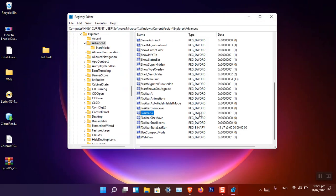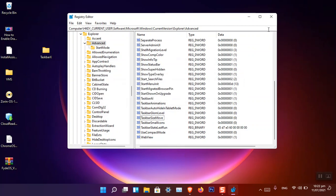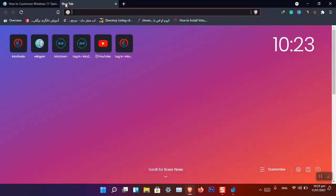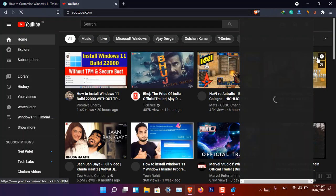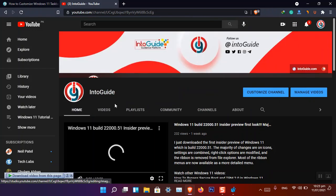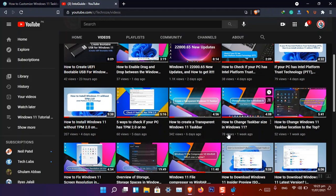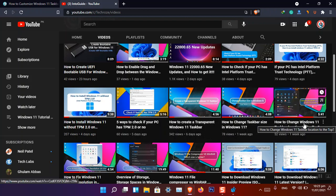Now you know how to make the taskbar small or bigger. I'm going to delete this value as I don't need it. The final thing is how to move the taskbar from the bottom to the top or another location. Unfortunately in Windows 11 build 22000.51, moving to the left and right causes the explorer to restart repeatedly, but moving to the top works fine. I have already recorded a video on this — you can find it on the Into Guide YouTube channel.